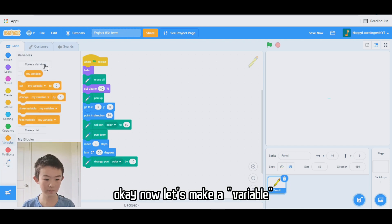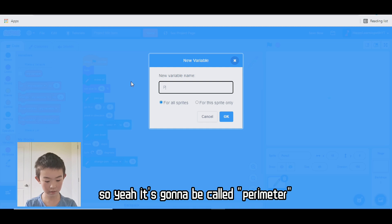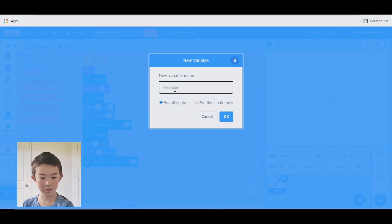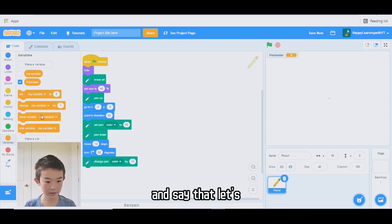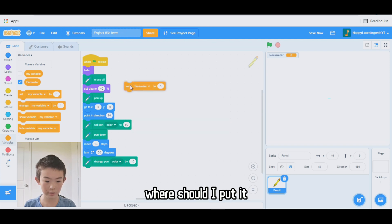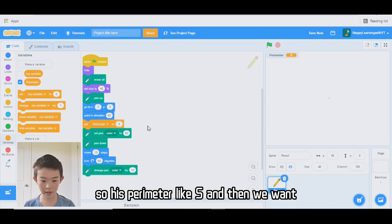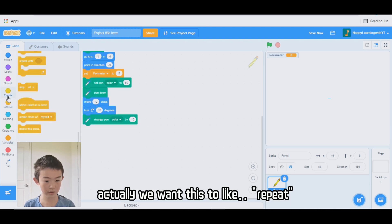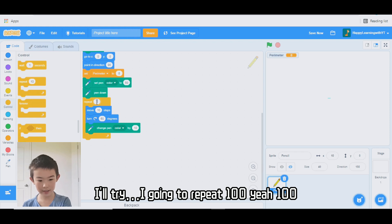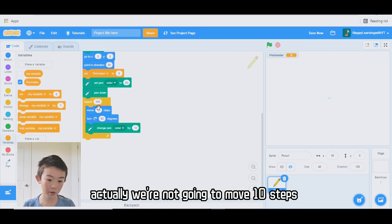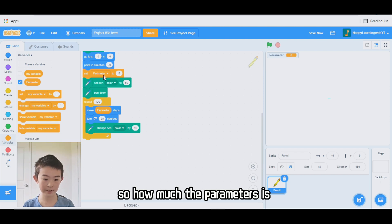Now let's make a variable — this variable is going to be called "parameter." I'll set parameter to 5 and place it here. We want this to repeat, so I'm going to repeat 100. And instead of moving 10 steps, we're going to move "parameter" steps — so however much the parameter is, it'll move that many steps.